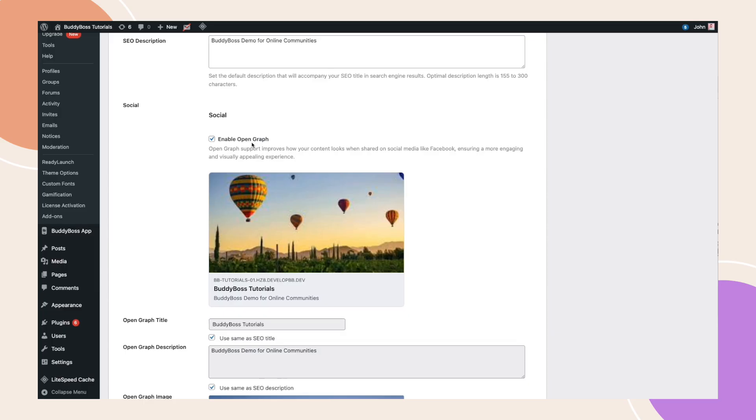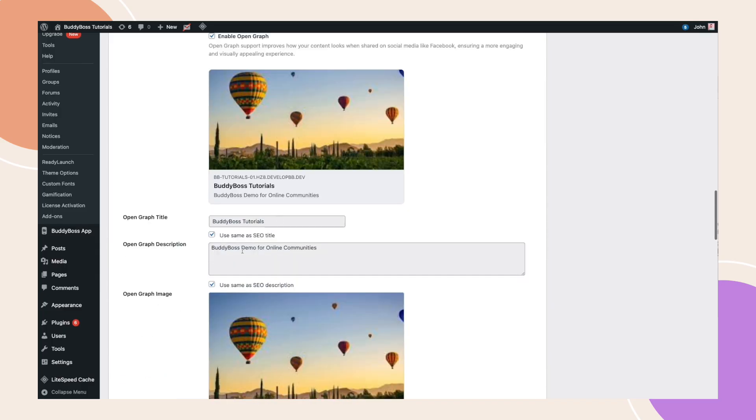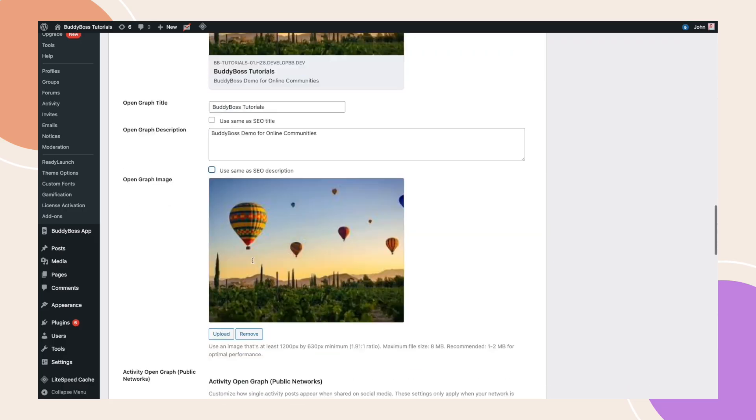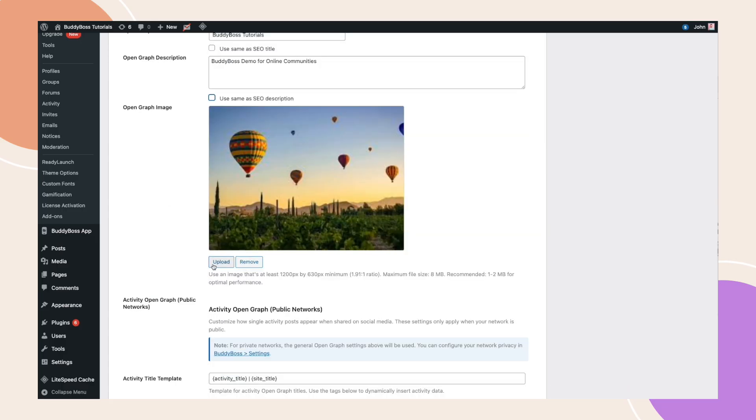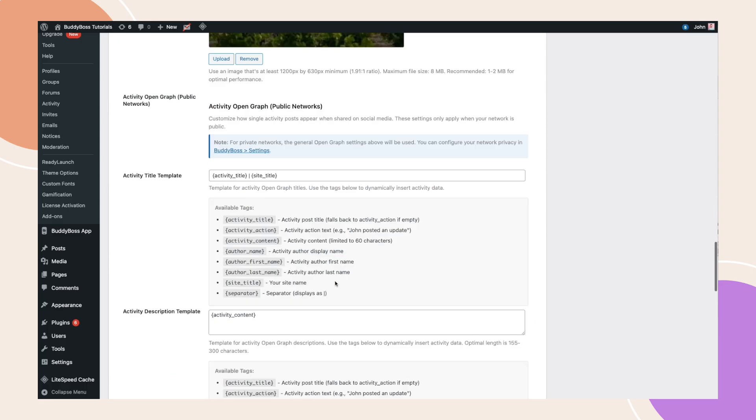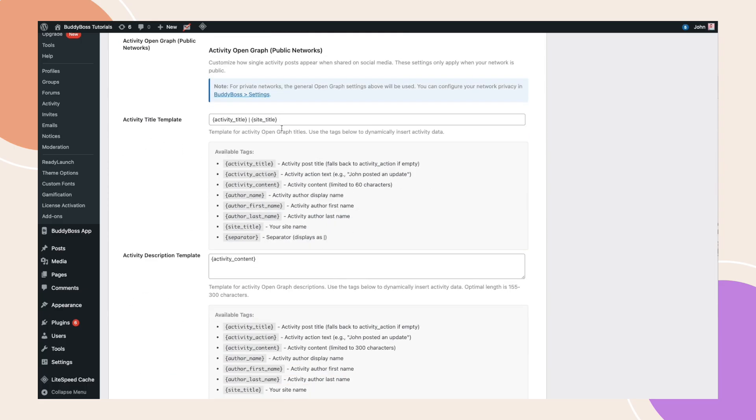You can either use the same SEO title and description or uncheck the box to enter a custom title and description and upload a custom open graph image. Templates are already set up, but you can add extra tags if needed.